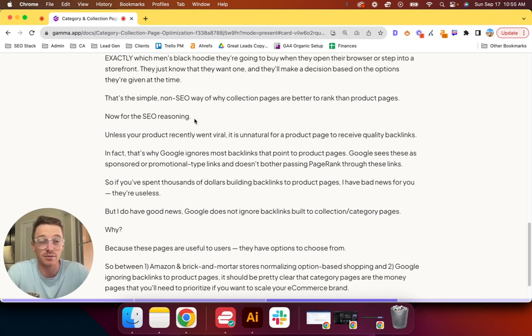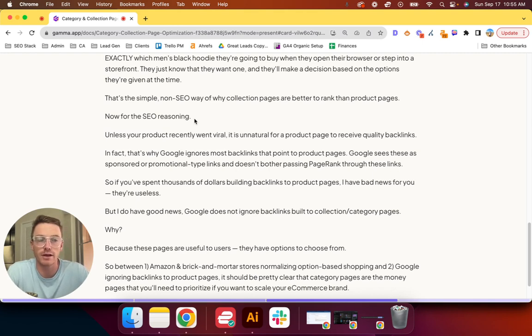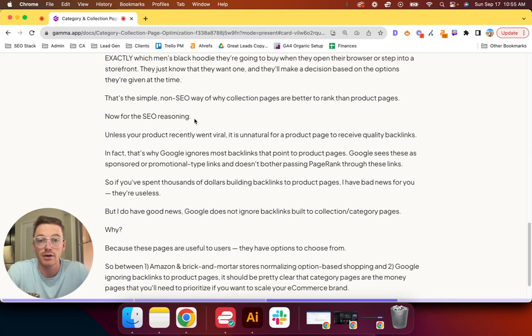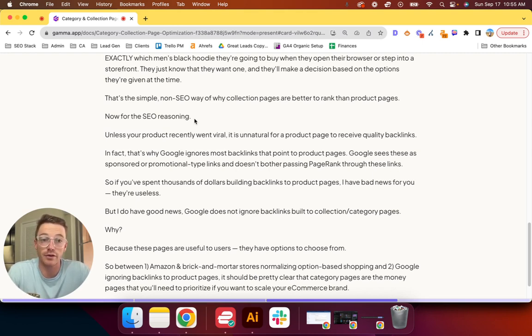So new to SEO or you've been doing it for a while and you've spent hundreds or thousands of dollars building backlinks to product pages? I have bad news for you—they're useless. Now, the exception being maybe you have a really good PR team and they're building no-follow links. Sure, those are still valuable to a degree.